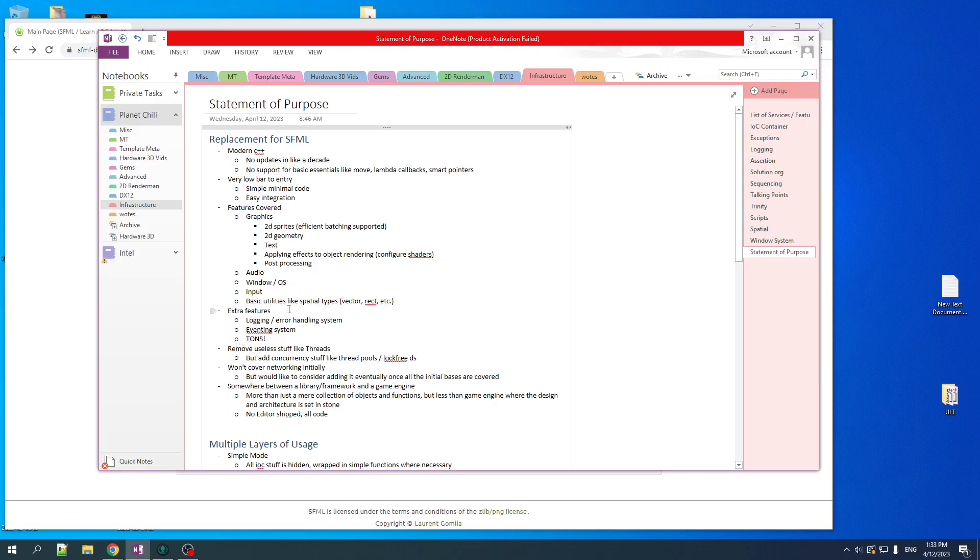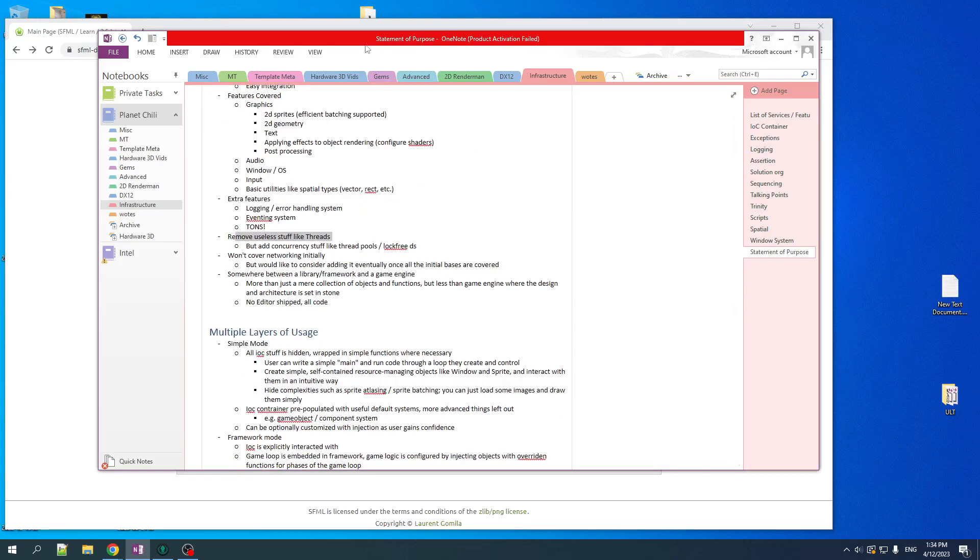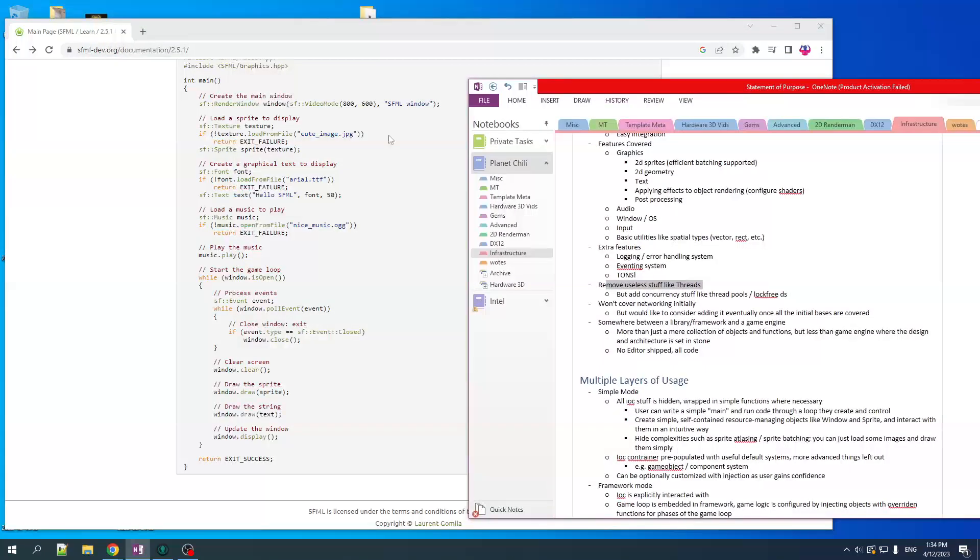But we're also going to add a lot of extra features, like we already have logging. We want eventing, all sorts of neat things that we can add that are very useful but would be time-consuming to build yourself.